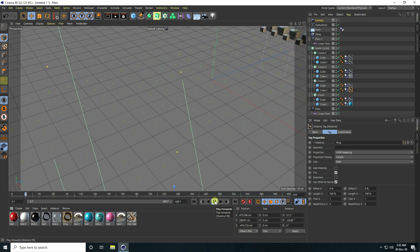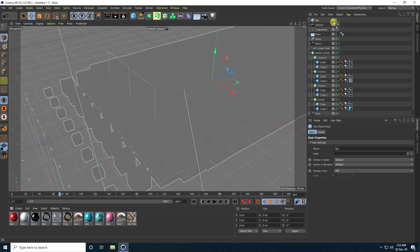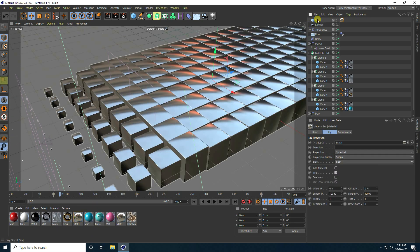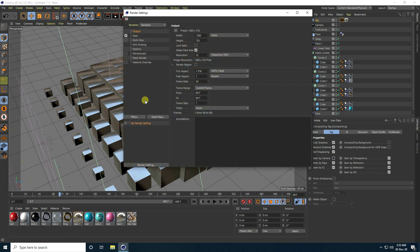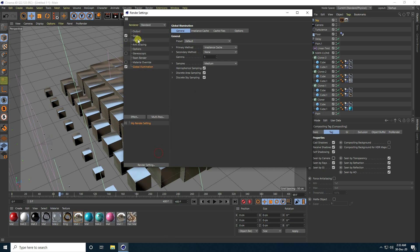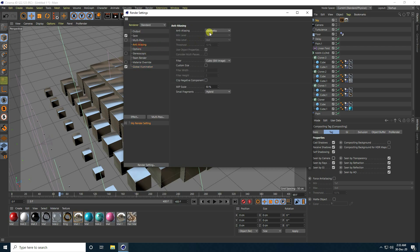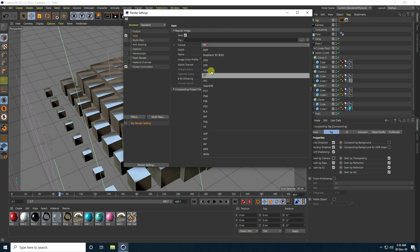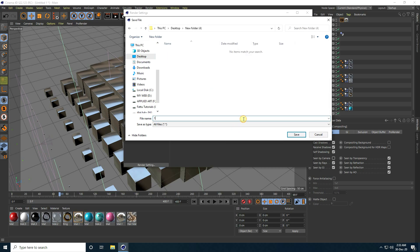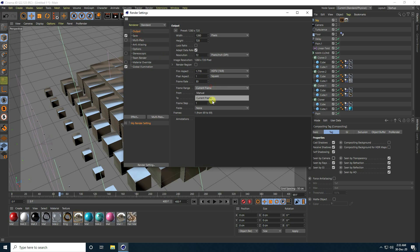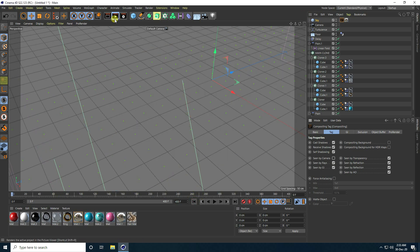Apply a Sky object with a sky material. Right-click the sky, go to Rendering Tag, Compositing, and uncheck Seen By Camera. Go to Render Settings, enable Global Illumination, set Direct Cache to Low, Anti-Aliasing to Best. Go to Save, select Desktop, create a new folder with a file name, use All Frames, then close and render from frame zero.